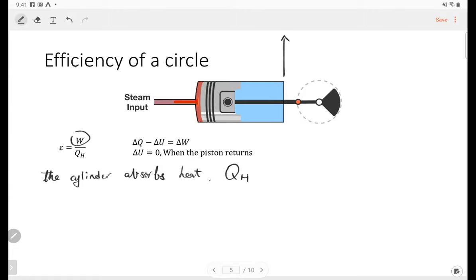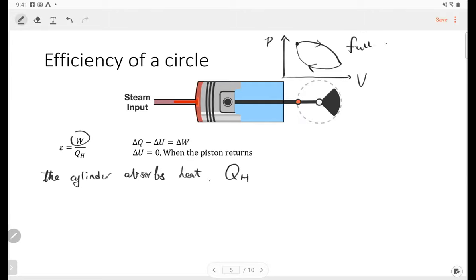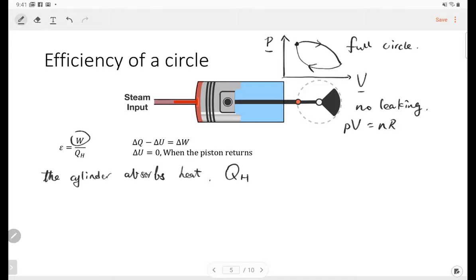If we have a PV curve — a closed circle — it starts from some position, expands, then compresses, and goes back to the original position. After the heat engine completes one circle, it goes back to the original position with the same pressure and same volume. If there's no leaking, we have PV = nRT, so the temperature also returns to the original value.